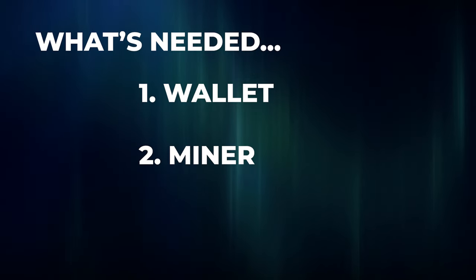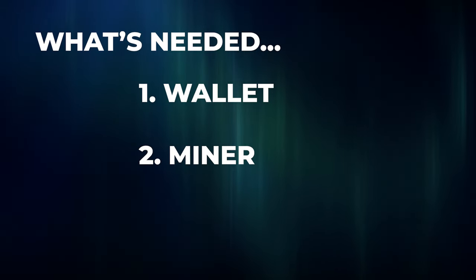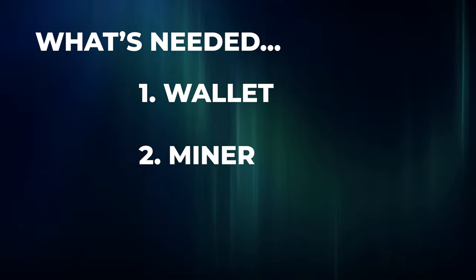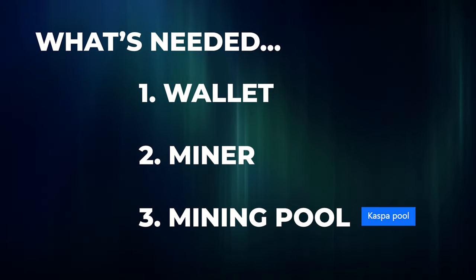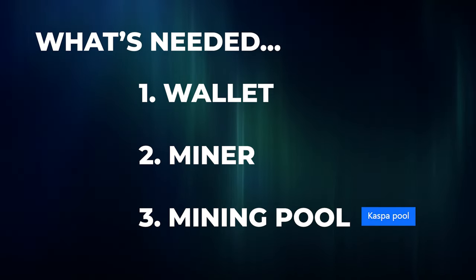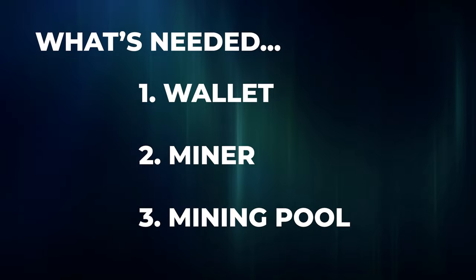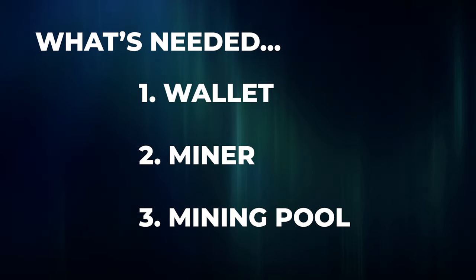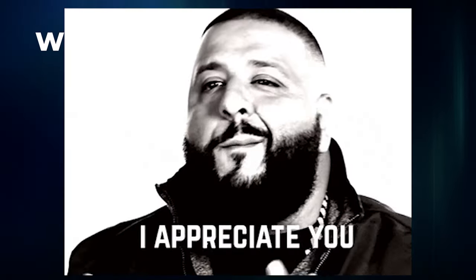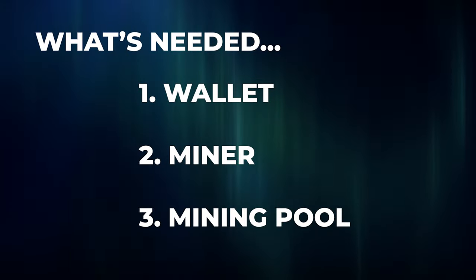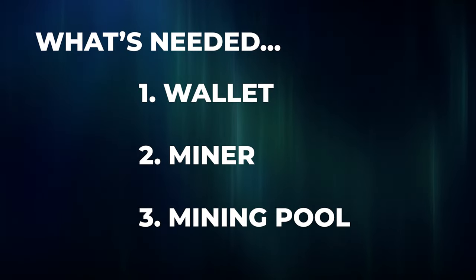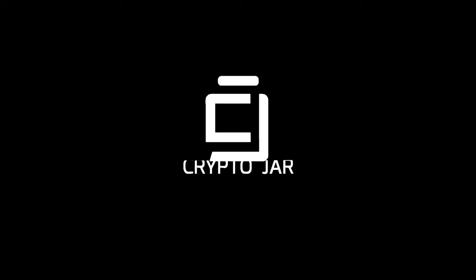If you know a better miner that's out there, let me know in the comments below. And the third thing is a pool. In this video, we'll be using the ACC pool. I'll make sure I link everything that I'm using in the description below. Your feedback and comments are very valuable. So if you have better miners and better pools, let me know in the comments below. So let's go ahead and start mining Caspa.